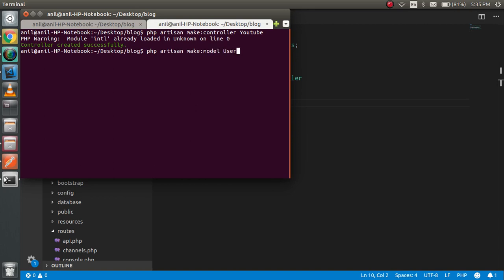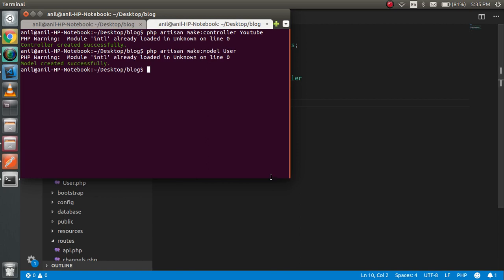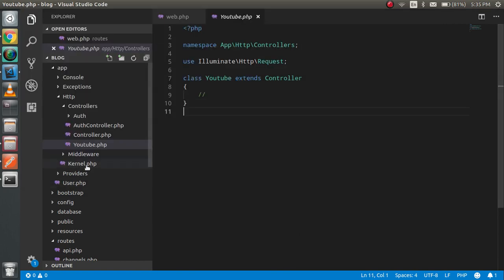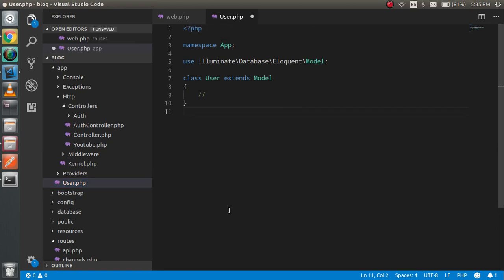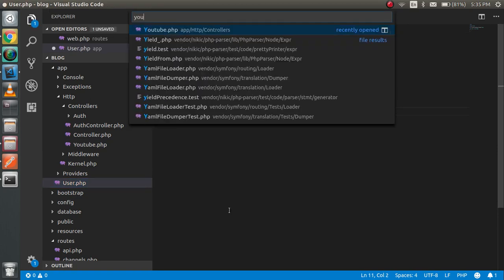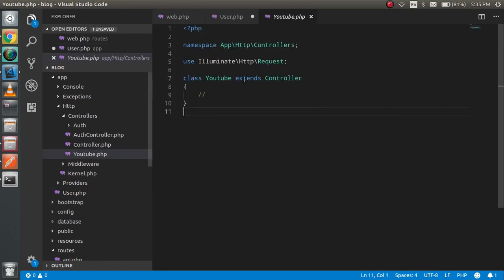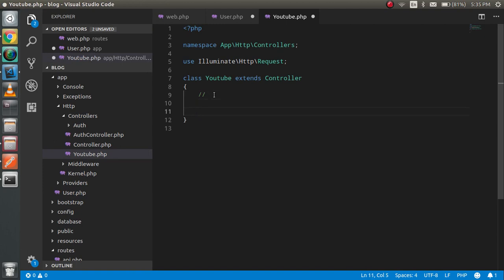Alright, that's created here. So just open the YouTube controller for now and write here something like: public function index.